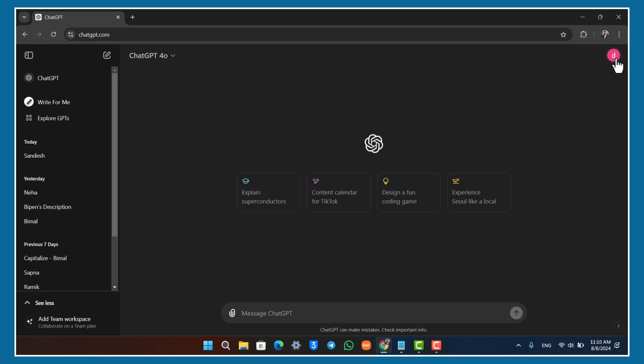Once you go to chatgpt.com, on the top right-hand side, click on your profile icon and go to the Plans option. In my case, I already have a plan, but you can go to the Plans option.